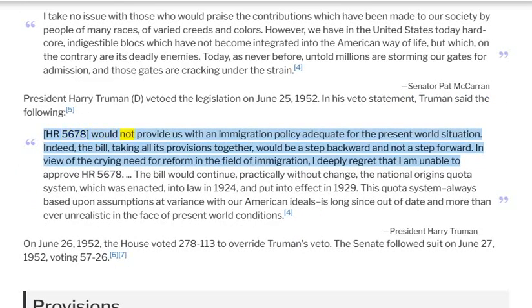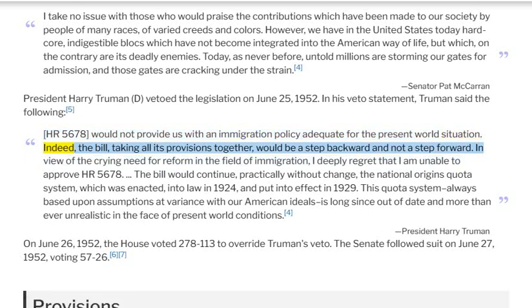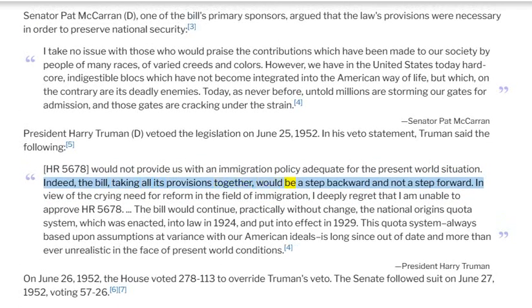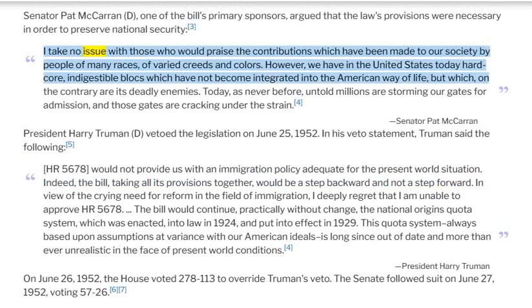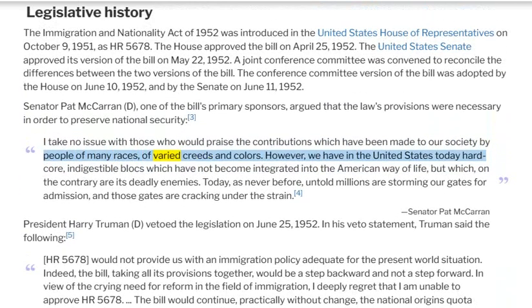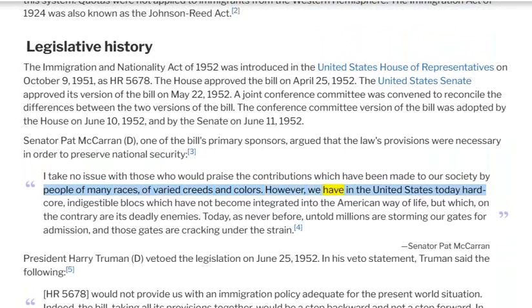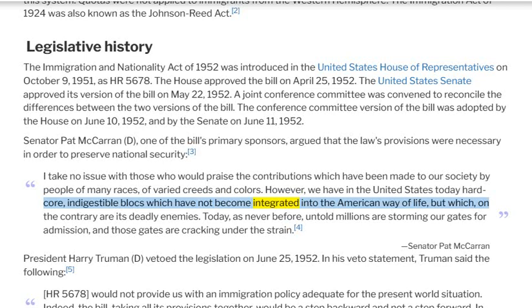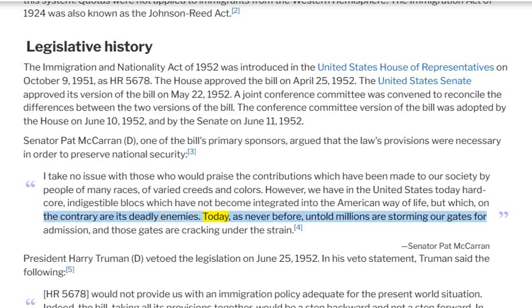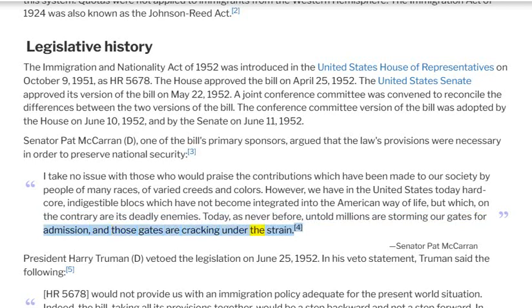Regarding H.R. 5678, McCarran argued: the bill, taking all its provisions together, would be a step backward and not a step forward. He acknowledged the contributions made to American society by people of many races, varied creeds and colors. However, he argued that there were hardcore, indigestible blocks which had not become integrated into the American way of life, but which, on the contrary, were its deadly enemies. He stated that untold millions were storming the nation's gates for admission, and those gates were cracking under the strain.